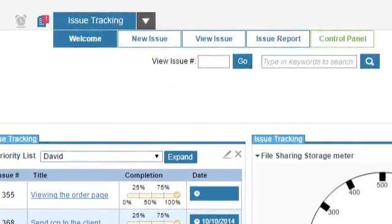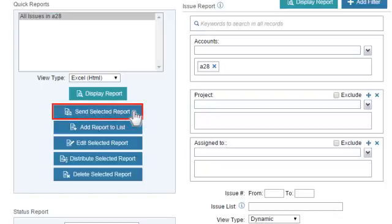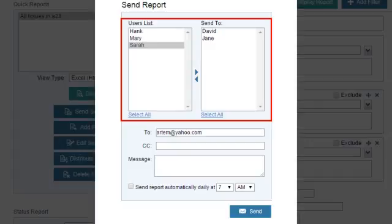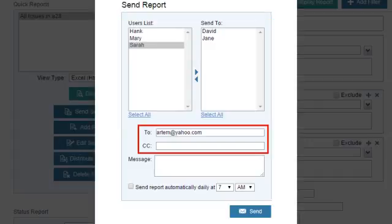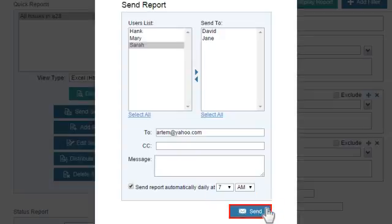Go to the Report page by clicking on Issue Report. Select a report from the Quick Report list. Click on Send Selected Report. Define the recipients by selecting Elementool users or by typing email addresses of external people. Check off the Send Report Automatically Daily checkbox. Select the time when you would like the report to be sent daily. Click on Send.